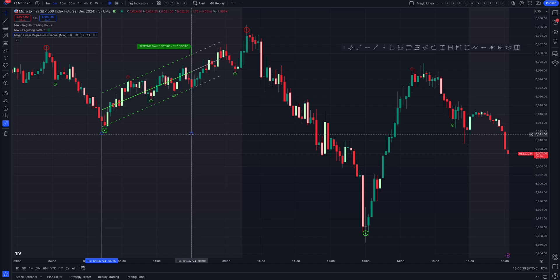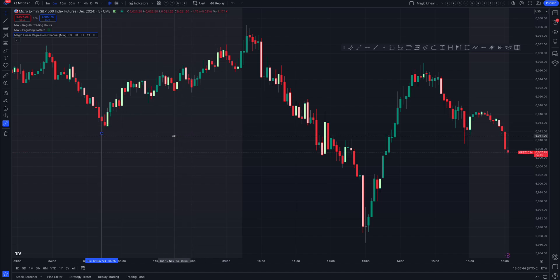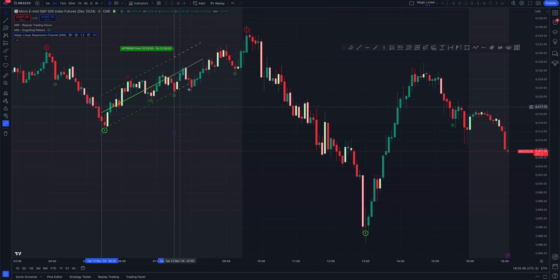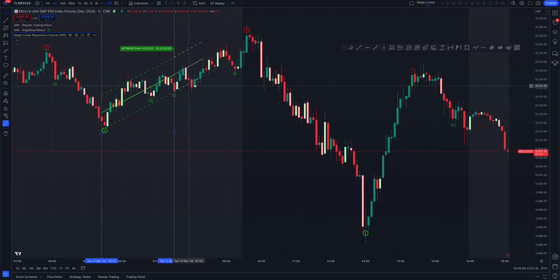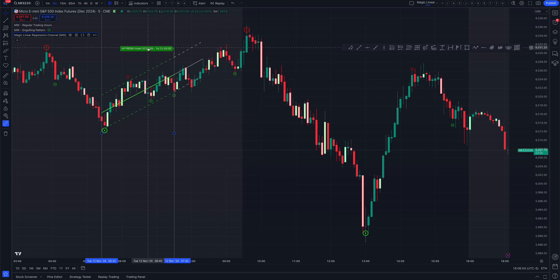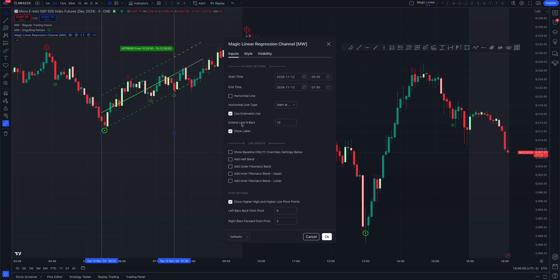The great thing is that if you get it wrong, you can move it around in real time. Say I choose a different pivot low — you'll get a completely different linear channel based on the data between the start and end time. It'll project past the end, showing what's expected if price continues along that channel. You can also extend the channel — right now it's extended 10 bars, so let's extend it to 30.